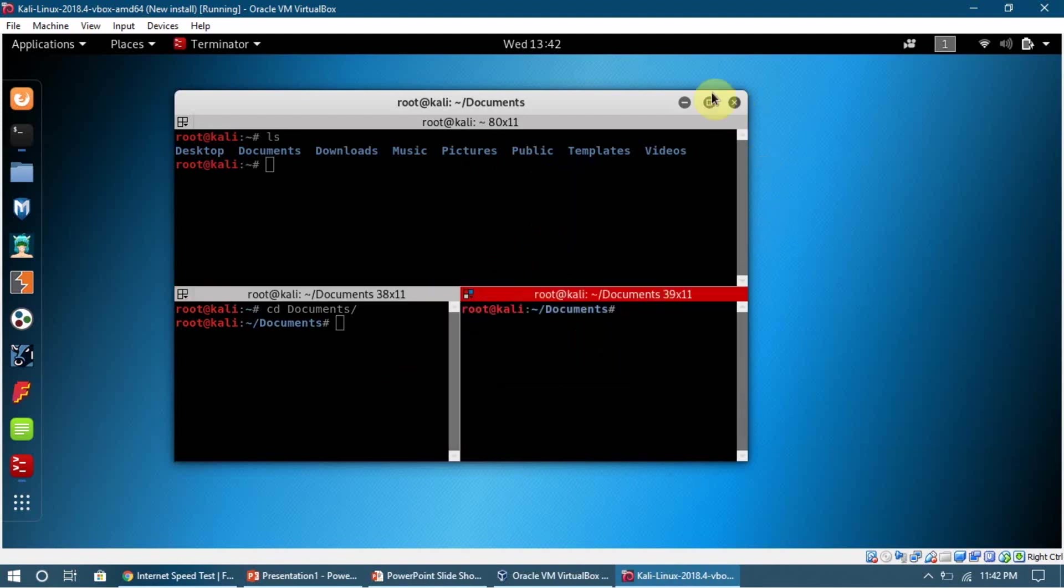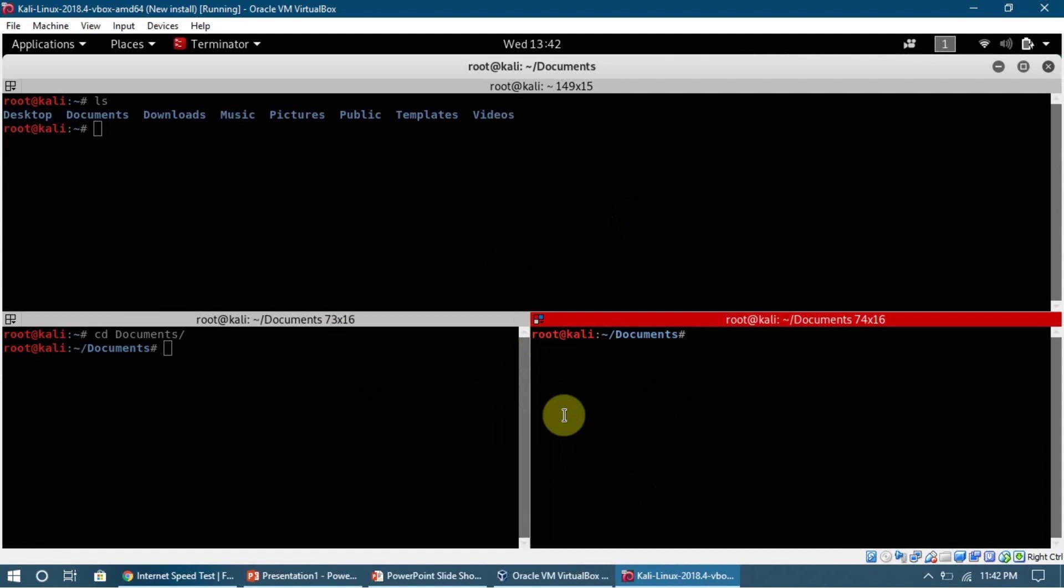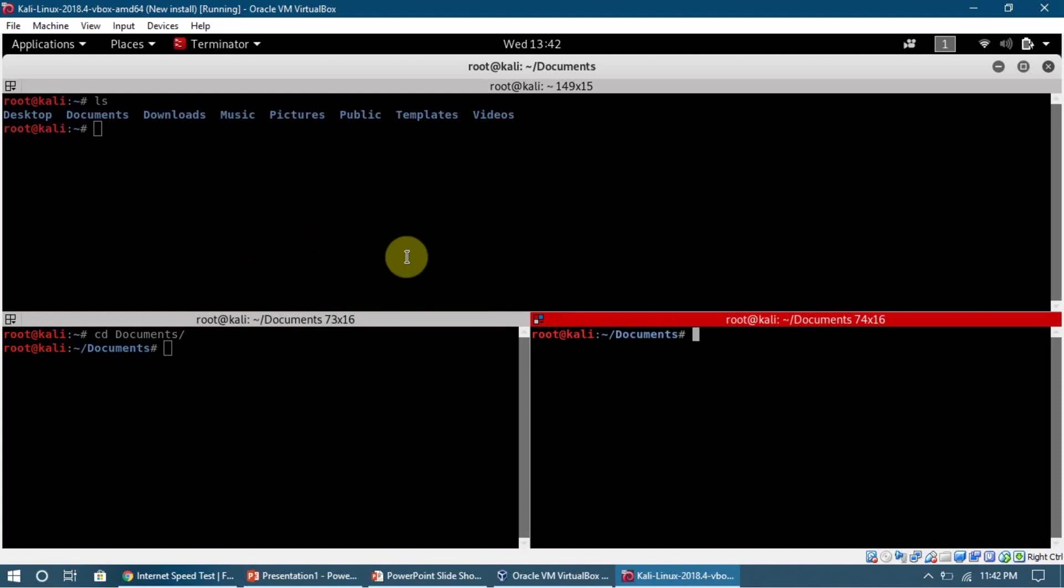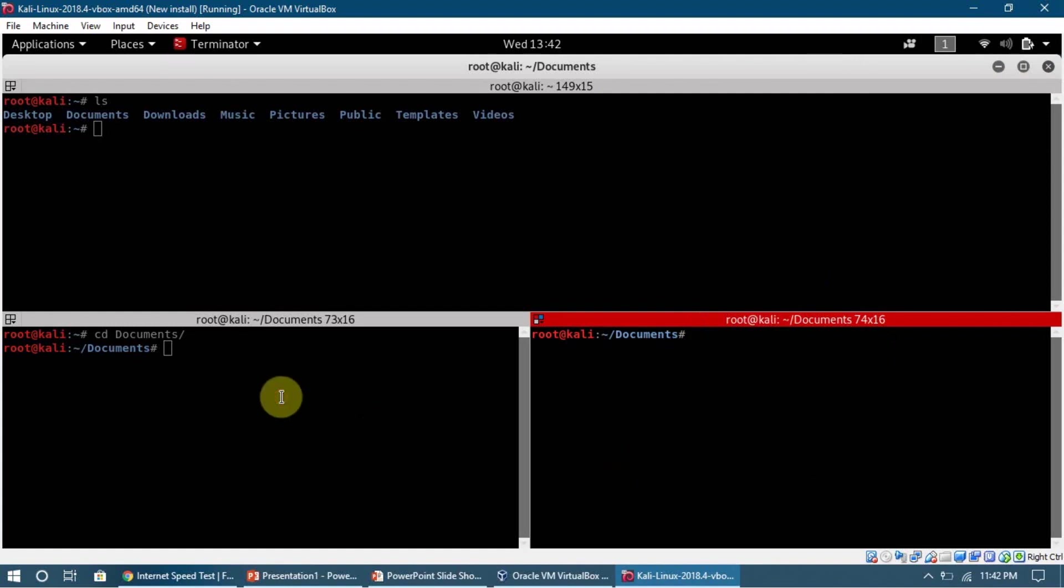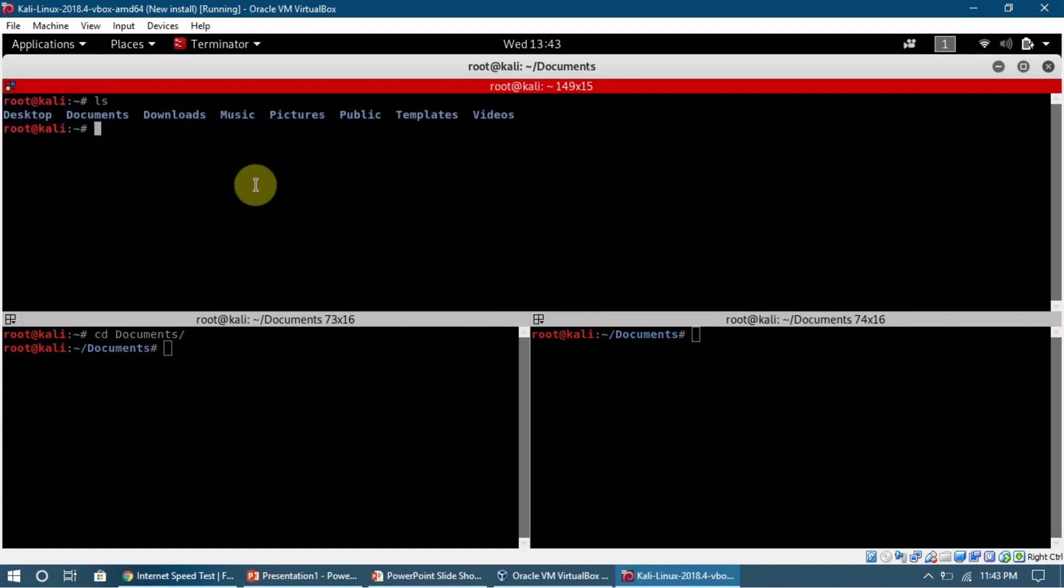So this is a terminal which will be very useful in the future because we can do multiple tasks at the same time, and we don't have to open many windows or switch between those windows. Another thing I want to tell you is how we can change the password for our current root account.